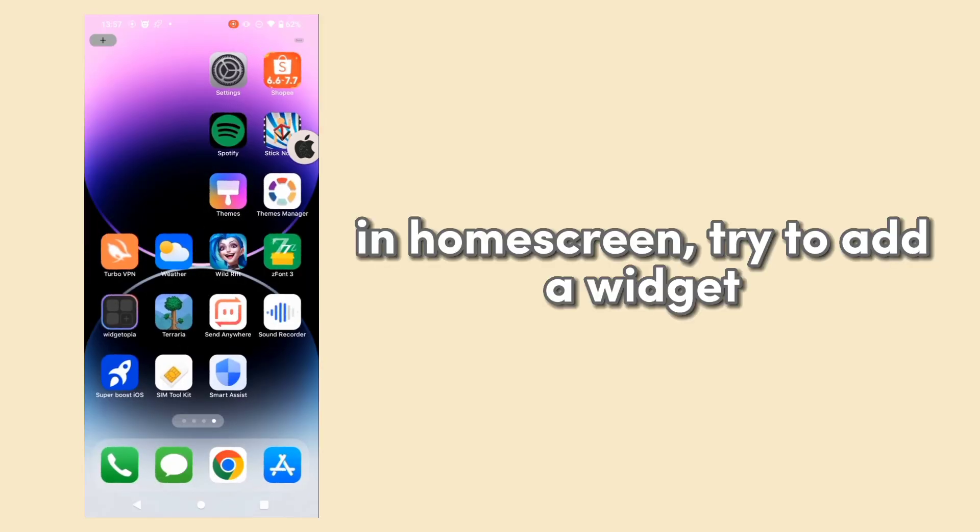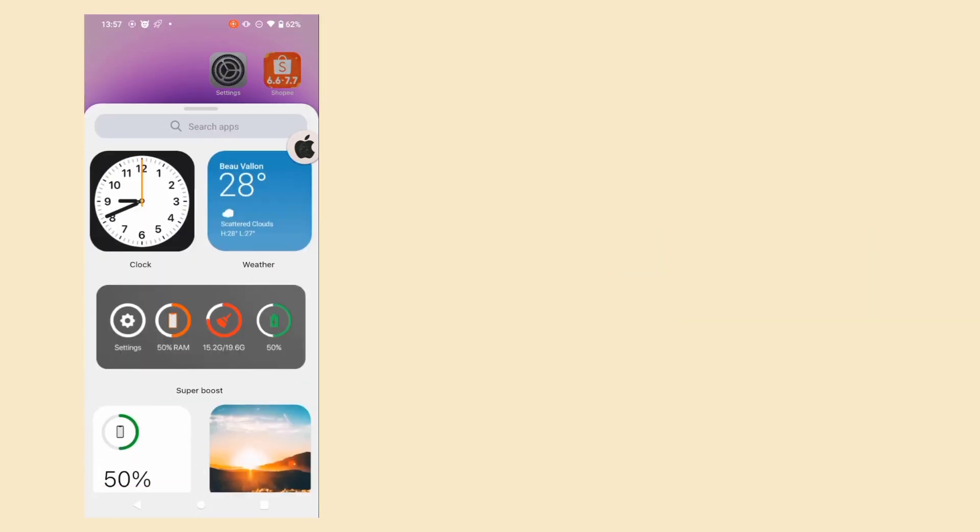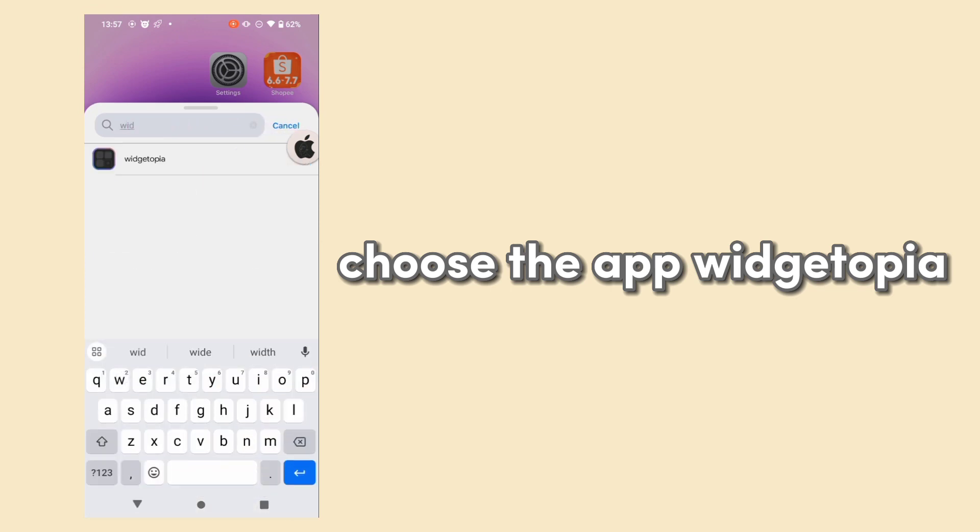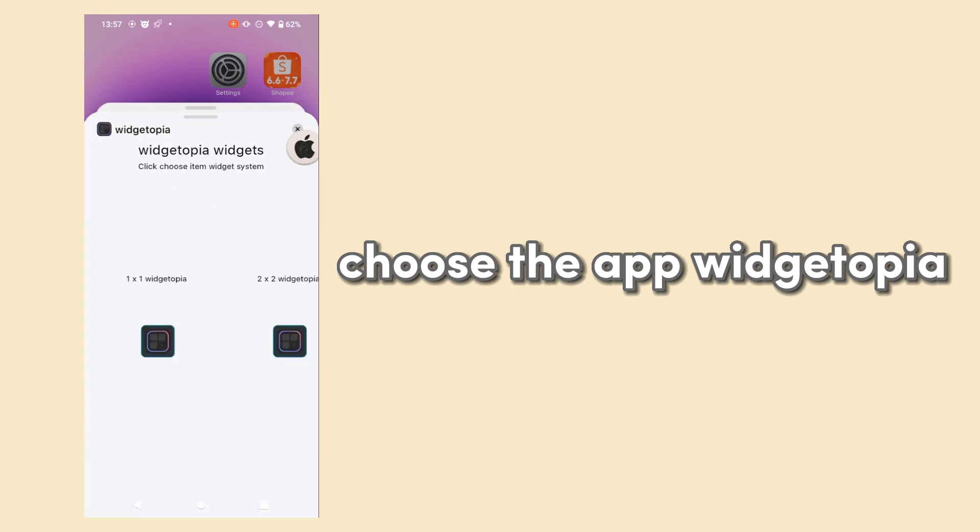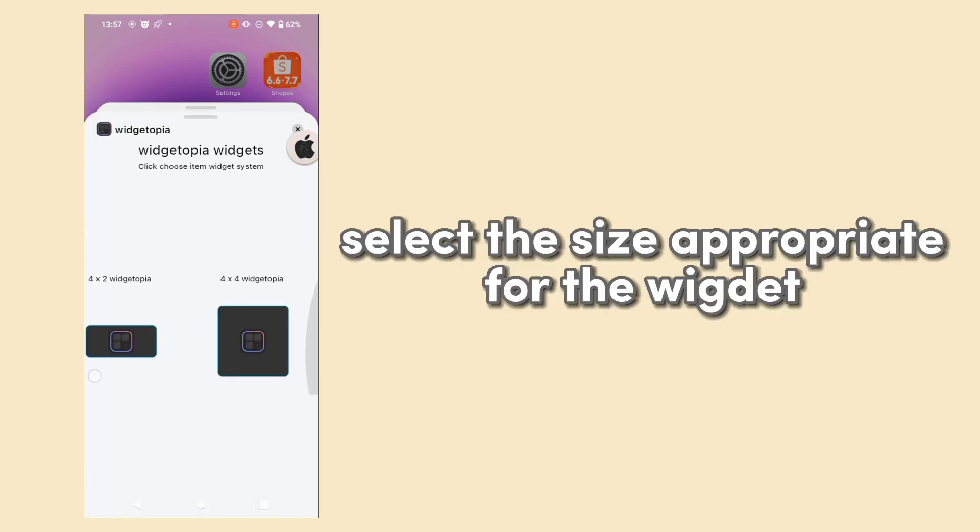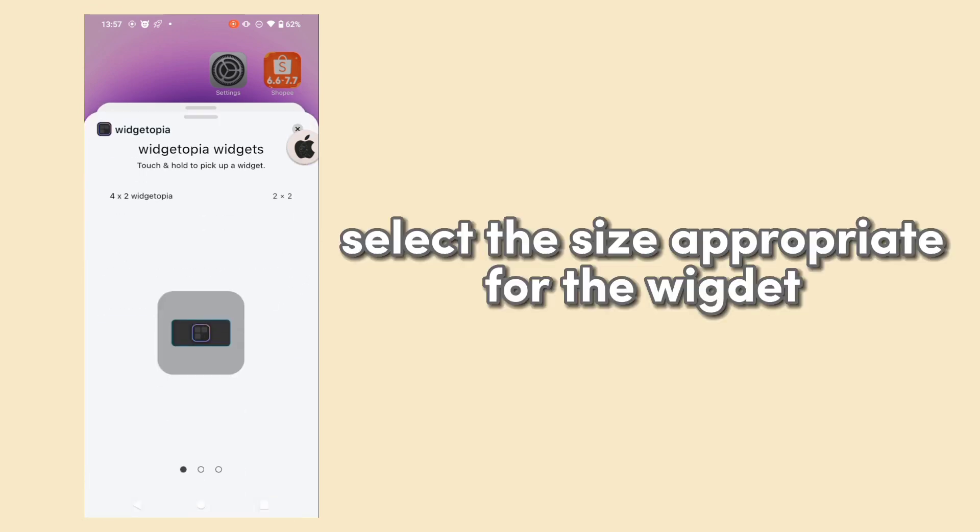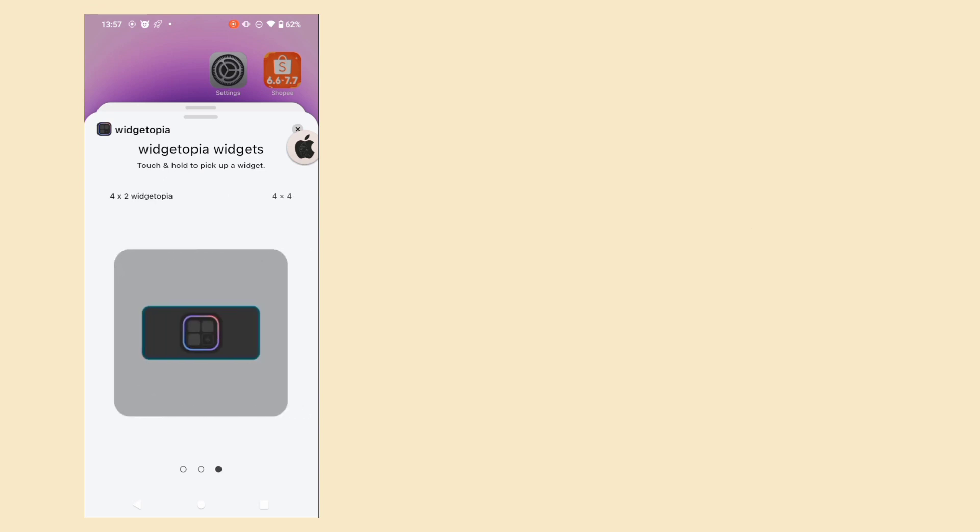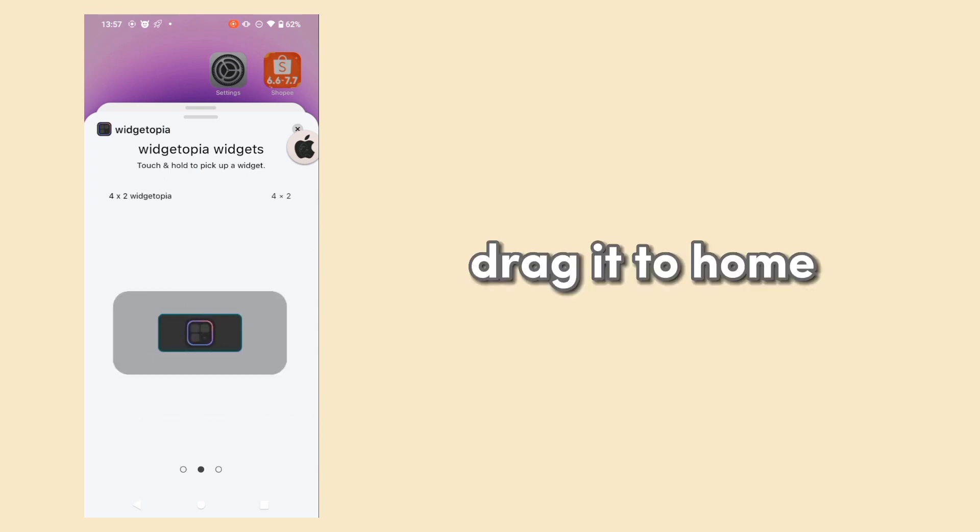On the home screen, try to add a widget. Choose the app Widgetopia. Select the size appropriate for the widget and drag it to home.